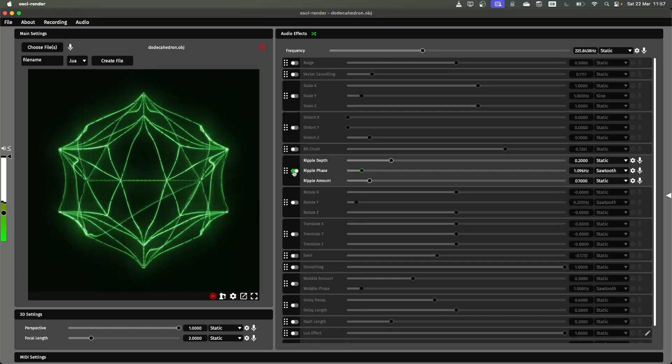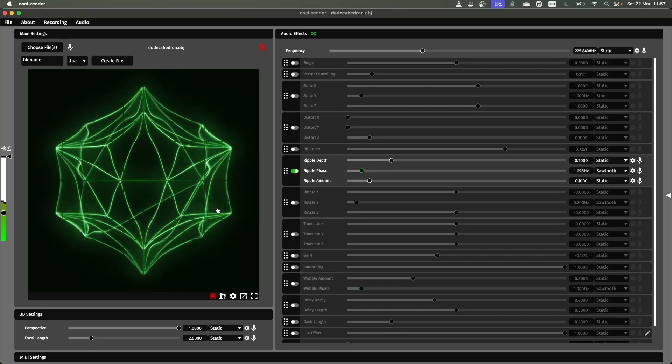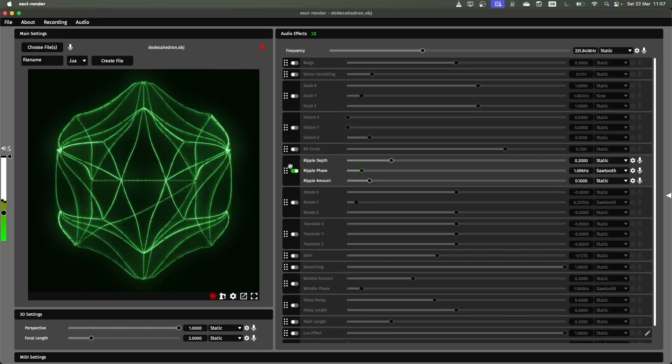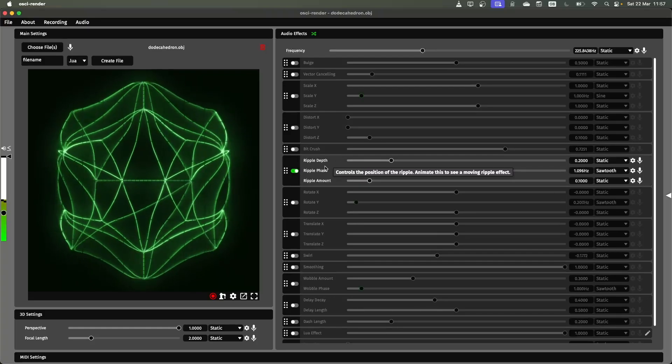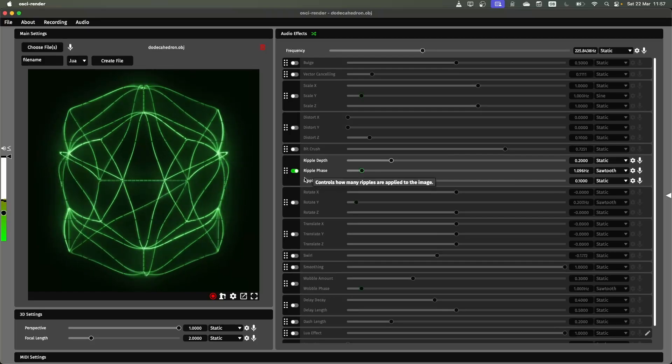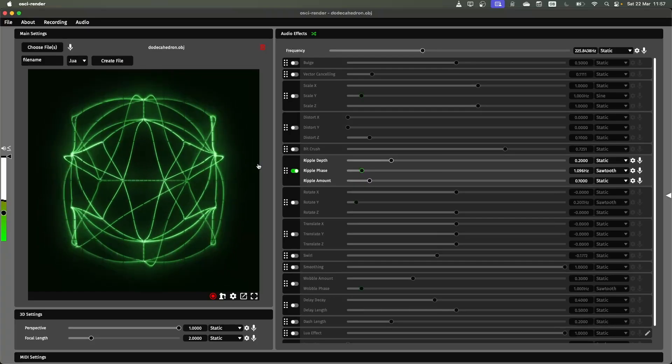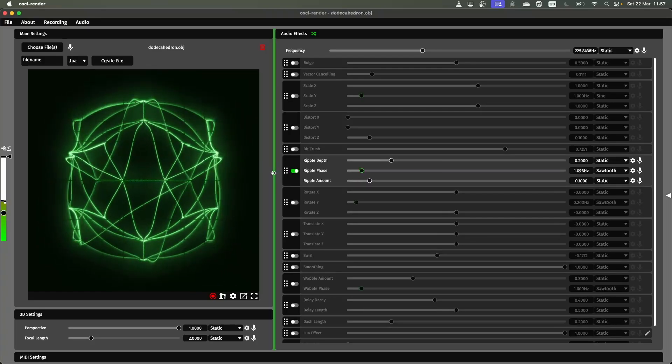And here you can again do the same effects. Like here, I'm doing this sort of same ripple function as I was before. But now it's applying in 3D rather than in 2D.